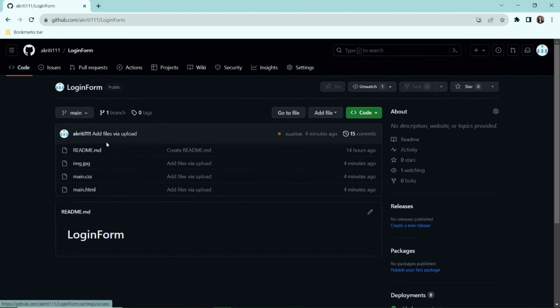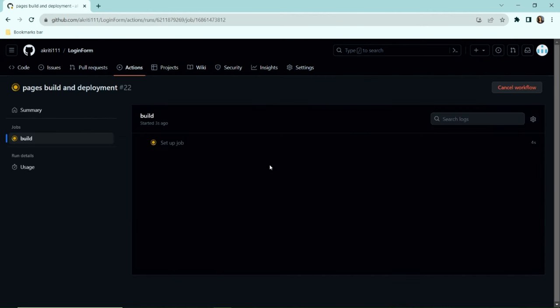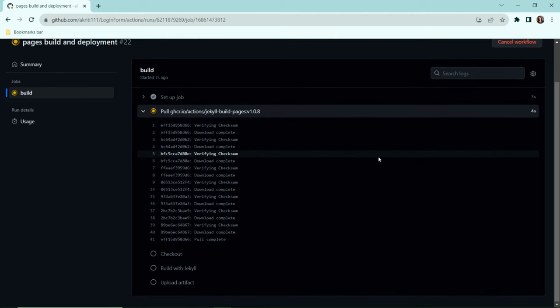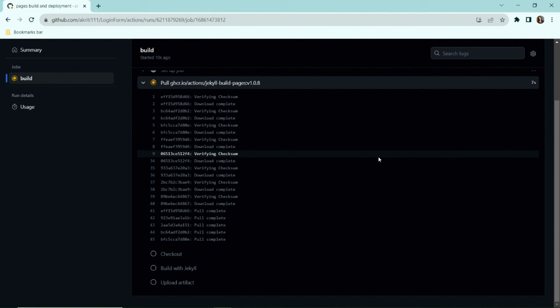Now go to Code. You will see a small yellow circle—click on it and then on details. This shows the backend processing of what's happening currently.